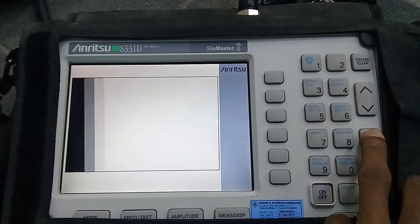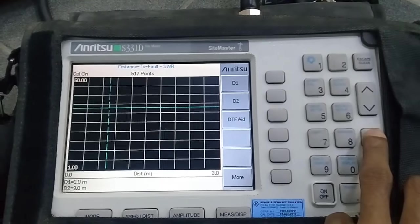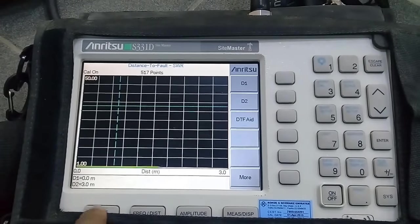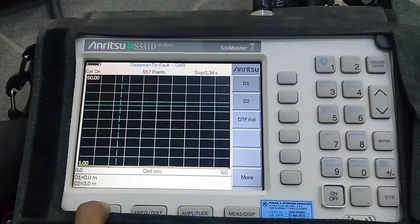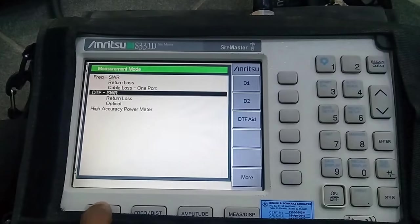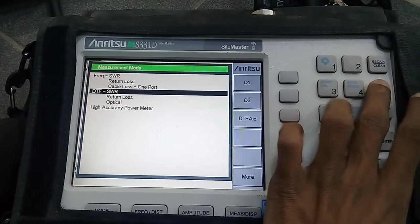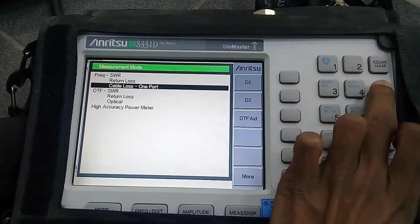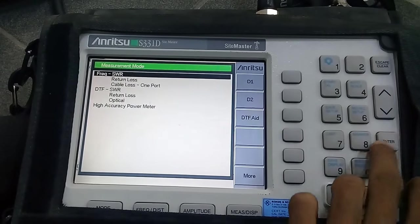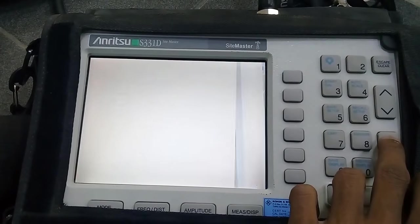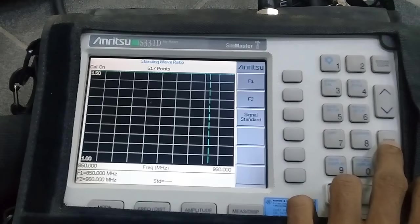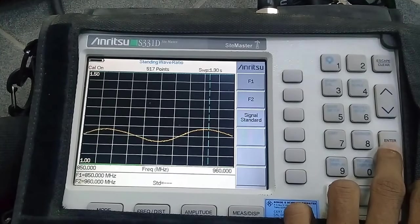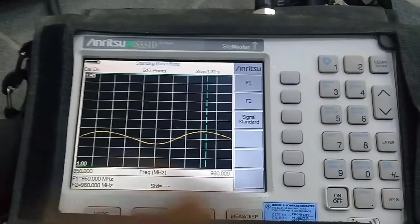Press enter button, press mode button, select frequency VSWR, press enter. Now you can see VSWR value.